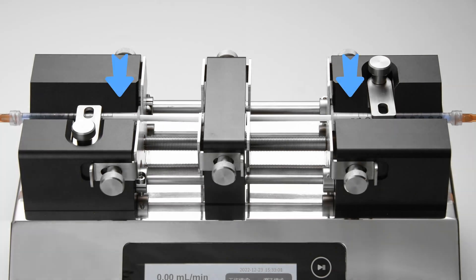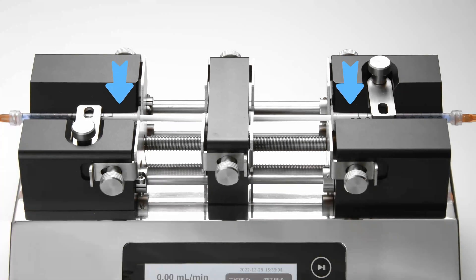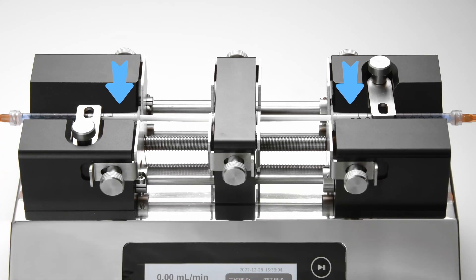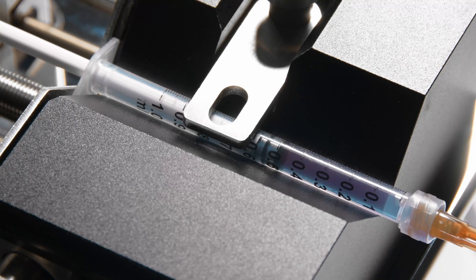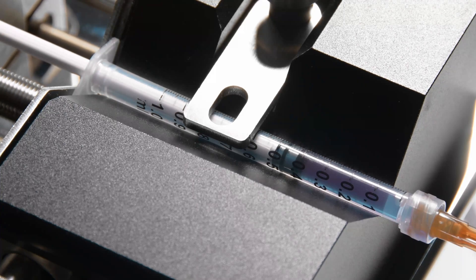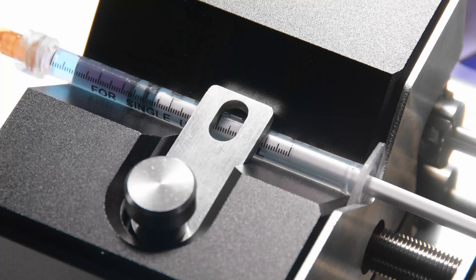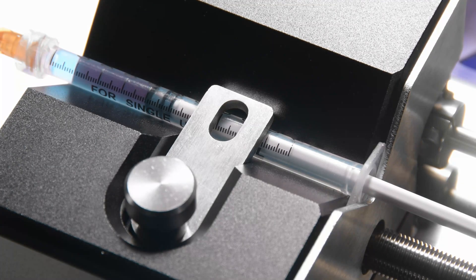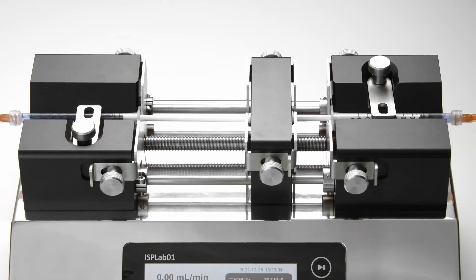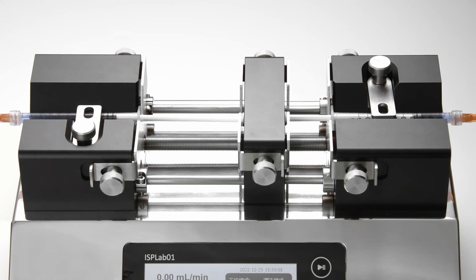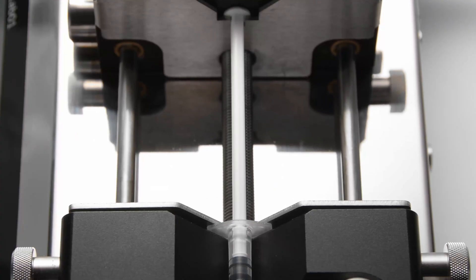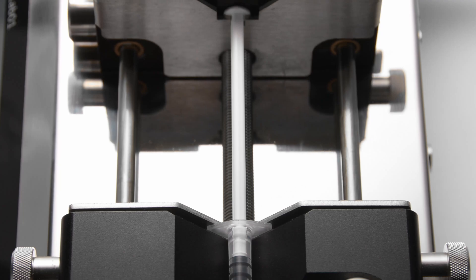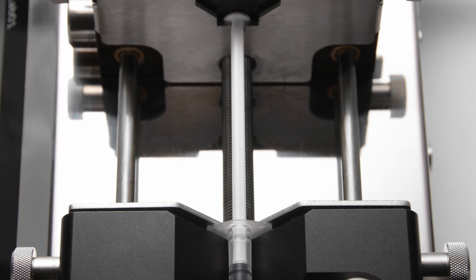Even if some syringe pumps can install two syringes back-to-back, one infuses while the other withdraws, alternately reciprocating. But there is still a breakpoint at the moment of switching directions. The technical problem we want to overcome is how to infuse continuously and uninterruptedly.